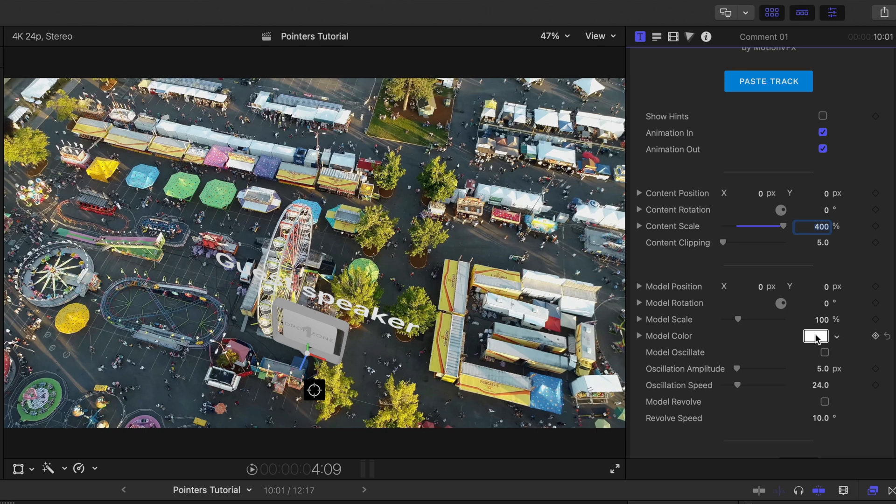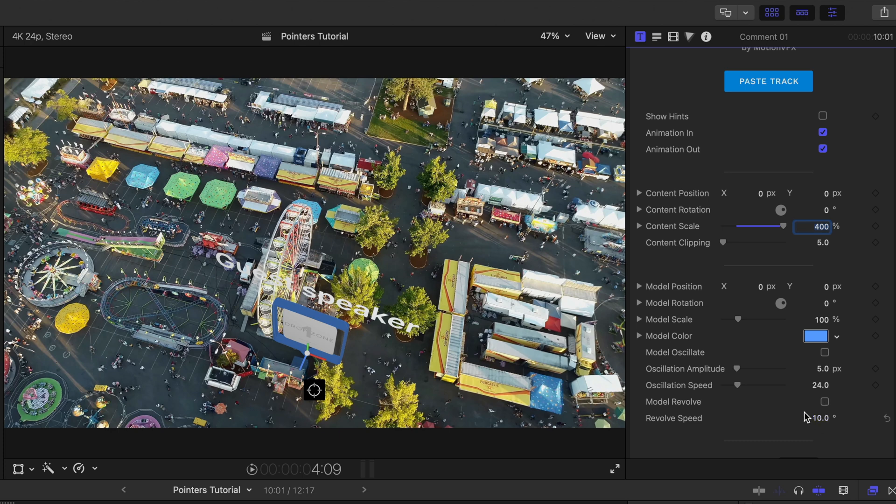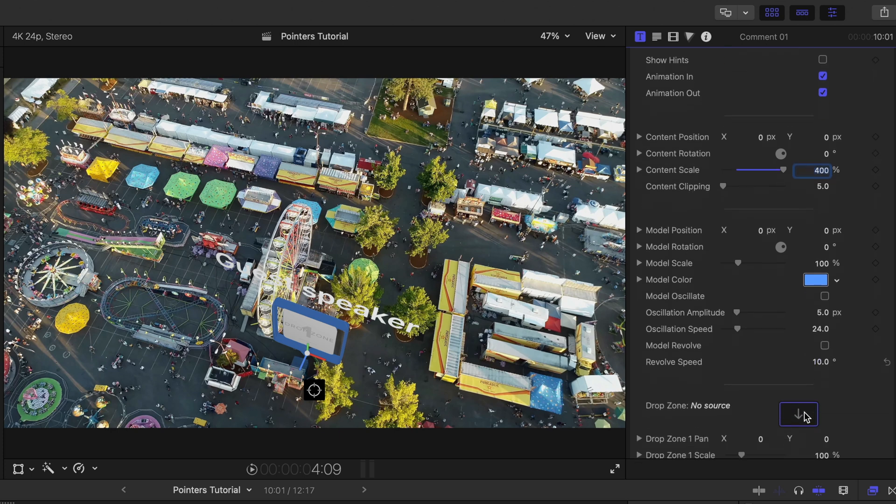Let's change our model color. Now checking these two options here. Oscillate, you can make it bounce up and down. Checking on model revolve, it will revolve the model a certain number of degrees that you set here. But again just a few quick adjustments that we're going to make.